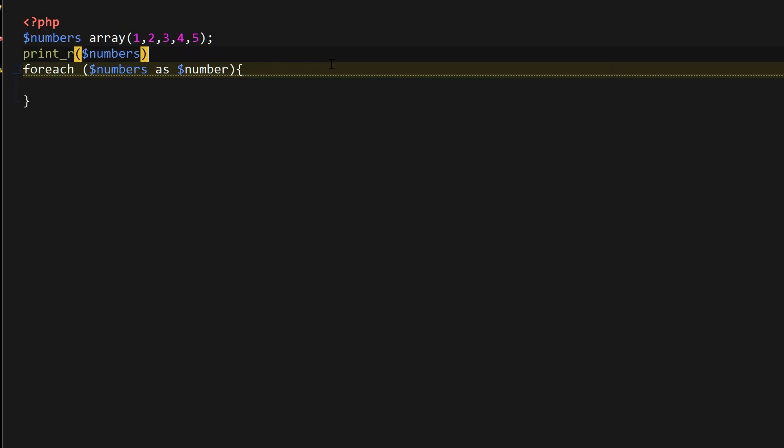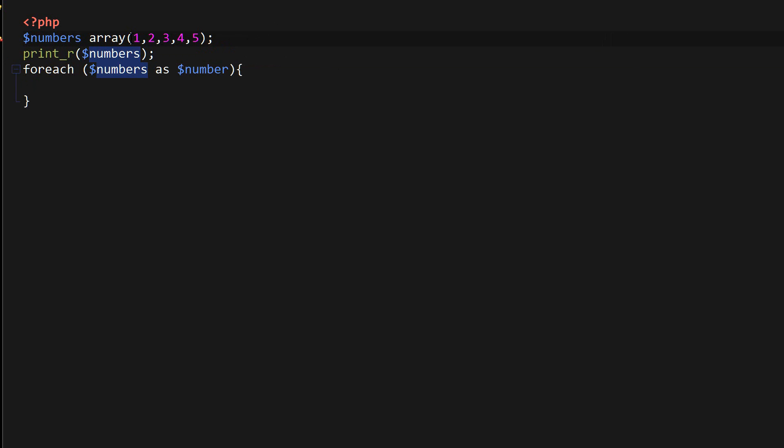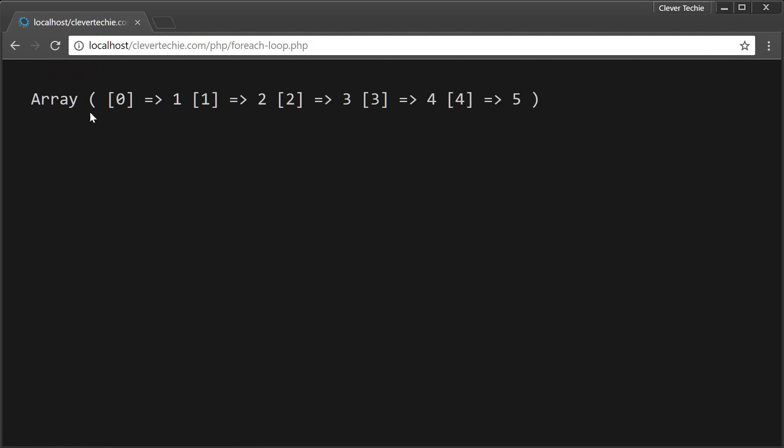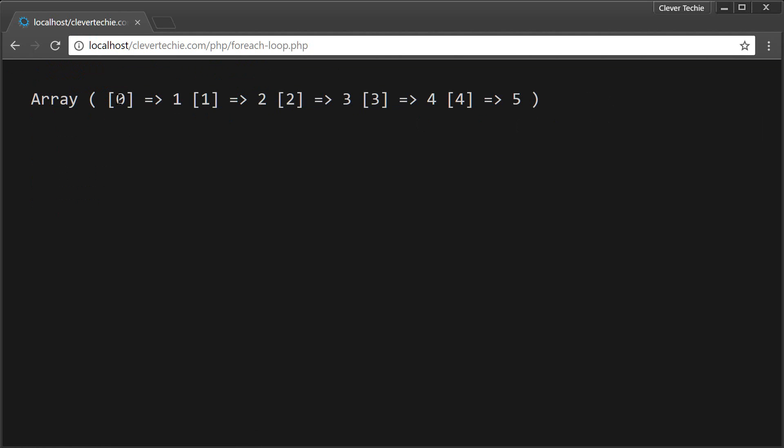Numbers. And numbers equals array. And so right now it's just printing out the array. And we have a key, we have a value, we have a key, we have a value. So you can see that all the values are one, two, three, four, five.